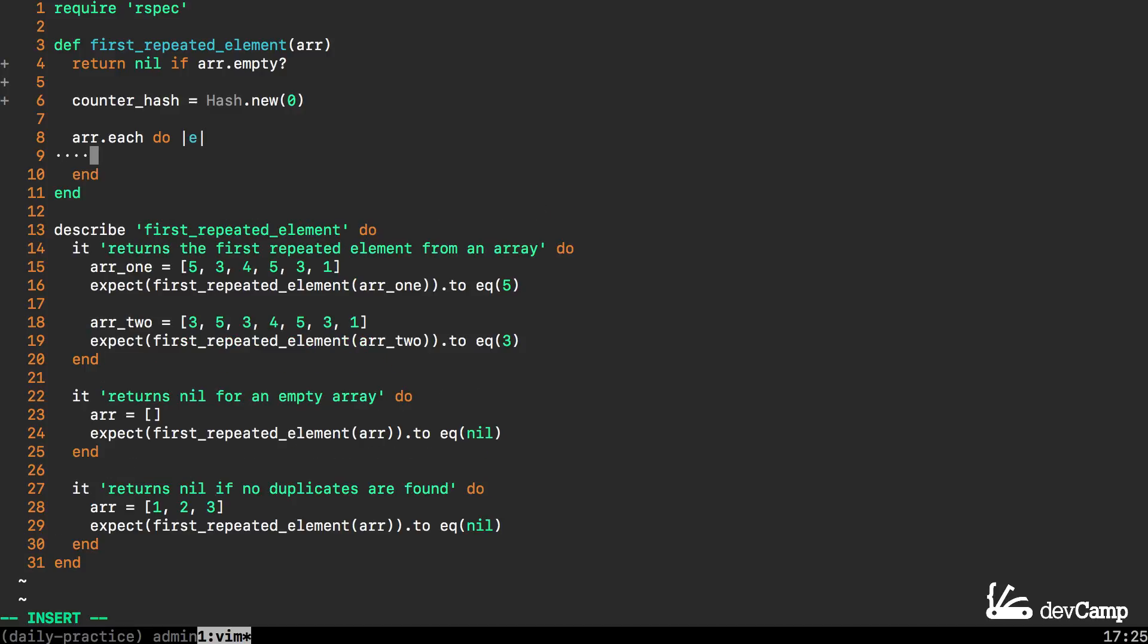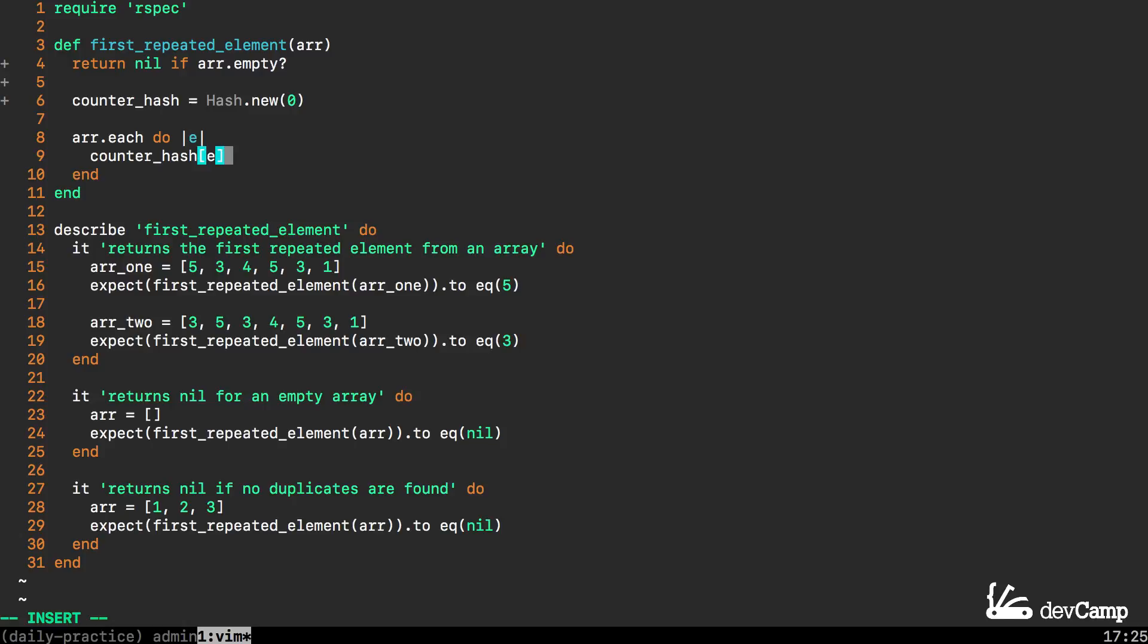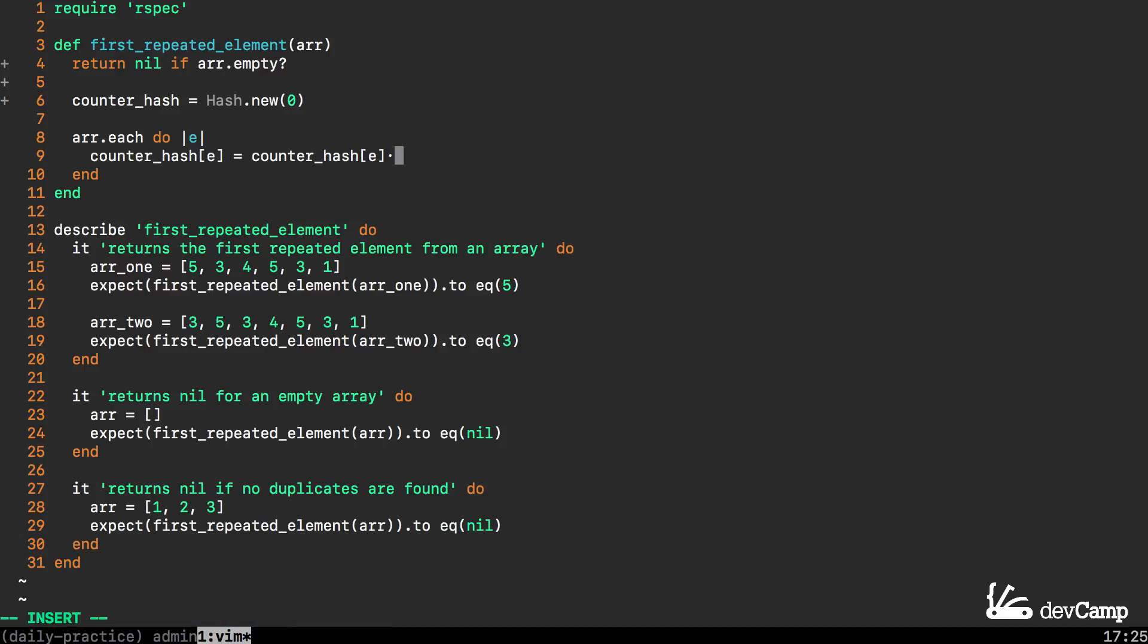I'm going to say array.each do and I'm just going to use E for element for the block variable. Now I can call the counter hash. I'm going to say counter_hash pass in E as the key and then we're going to increment.